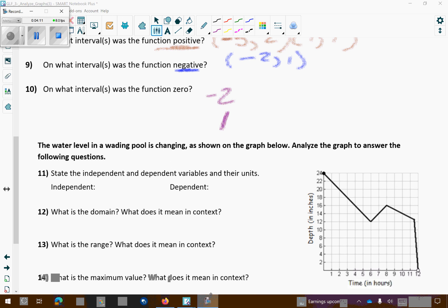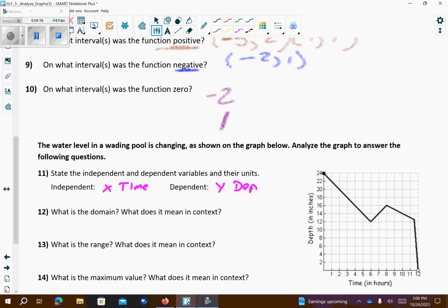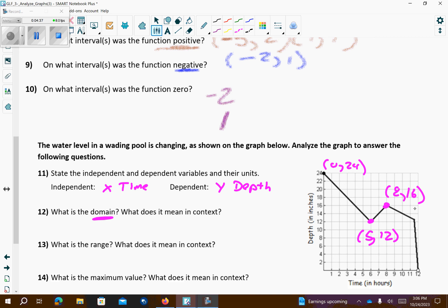The independent variable is the x-values, so this is going to be time. The dependent variable is the y-values, which is depth. The points on the graph are: (0, 24), (5, 12), (8, 16), (11.5, 12), and (12, 0). The domain deals with the x-values — furthest left to furthest right — so it goes from 0 to 12.